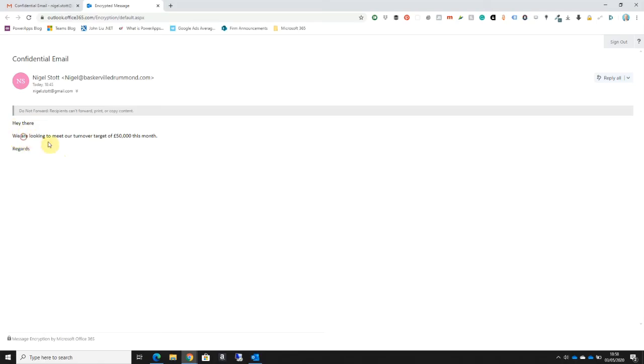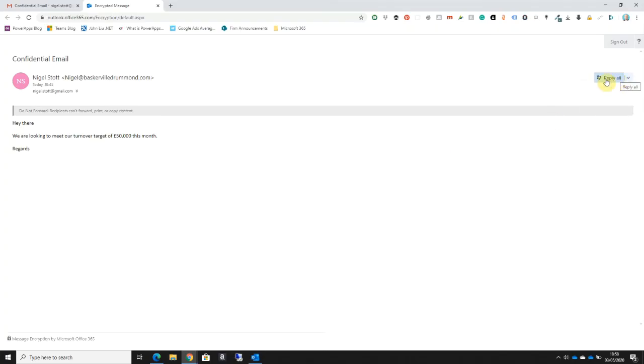Because I'm already authenticated with Gmail, it takes me straight into the email itself. But again, I can see that I can't copy the contents or forward or print the email. All I can do is reply to the sender.